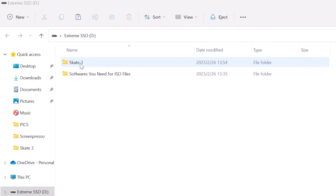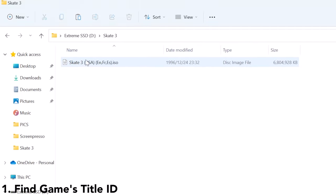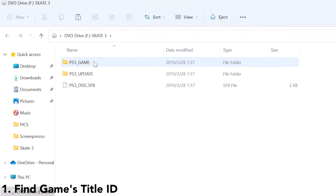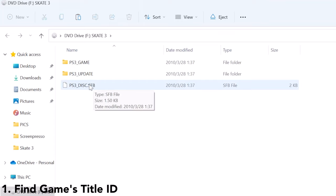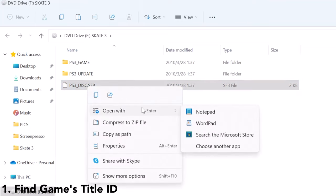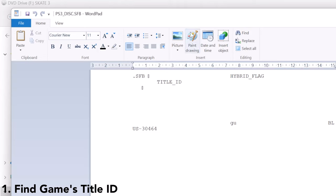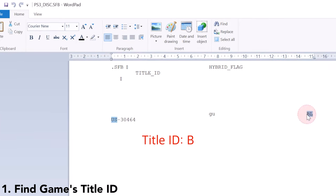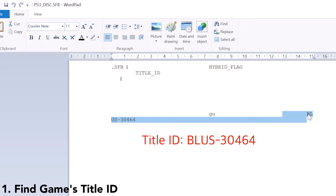The first thing we need to do is to find the game's title ID. To do this, we can simply double-click the ISO file and then select the SFB extension file. Right-click your mouse and select Open With, then choose WordPad to open this file. Now we should be able to see the game's title ID here. The title ID should always be in this format with four letters and five numbers, so make sure you write down this title ID.